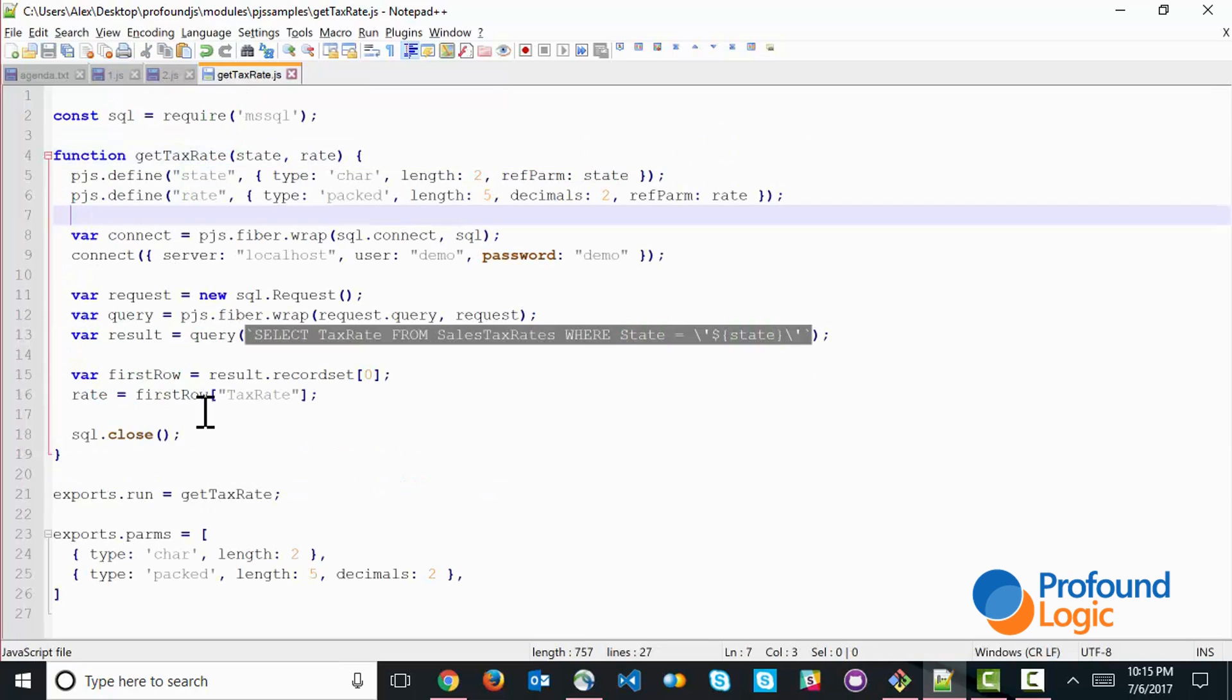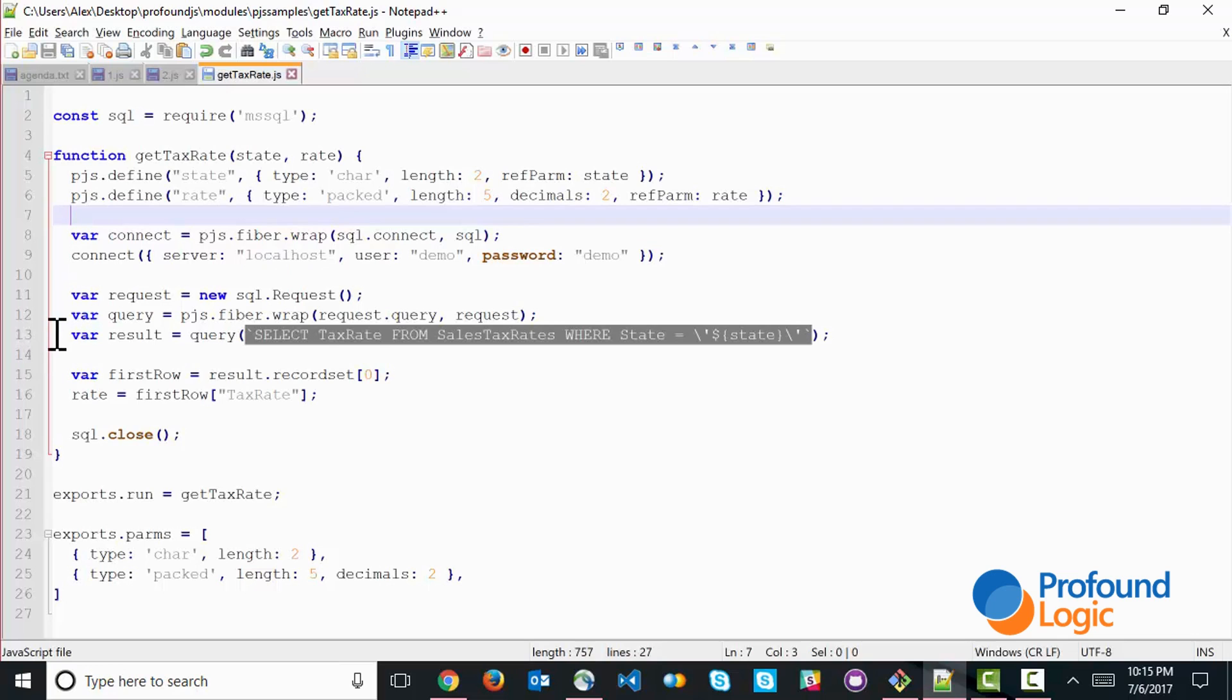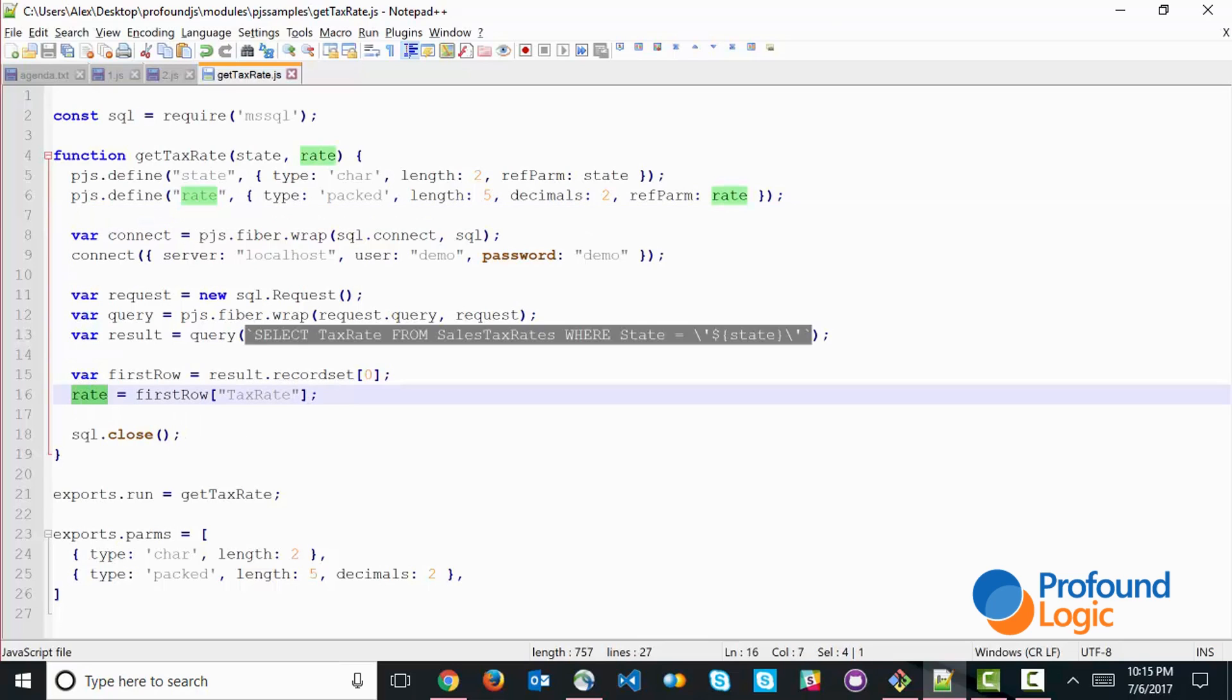And this is what the final result looks like. Again, we have the function receiving the parameters, we connect to the server, we request using an SQL statement, the results, and then we process those results. And ultimately, once the tax rate is received, we place it back into the rate variable, which is a reference parameter. And this information is sent back, in this case, to the CL program.